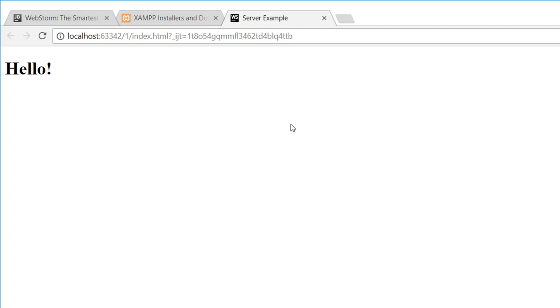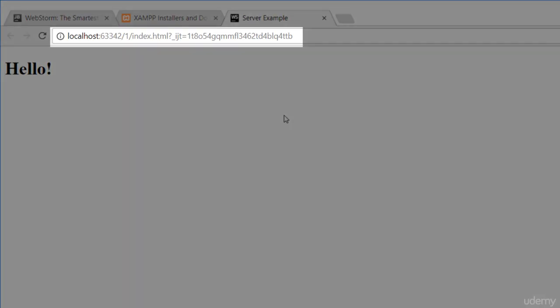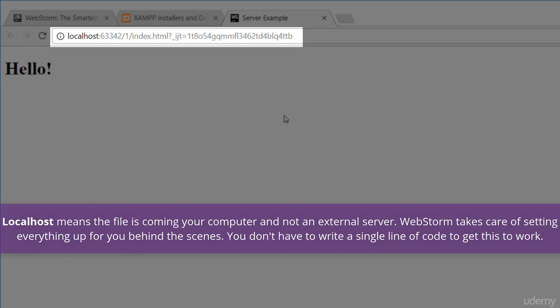This may take a while for some of you since WebStorm boots up a server. Like before, we have the text Hello being displayed to us. However, what's different is the URL. Taking a closer look, you'll see that WebStorm opened this from something called localhost. Localhost refers to your computer. It's telling your browser that this file that just opened up is coming from your computer and not some external server. Just like that, without having to write a single line of code, you now have a server.